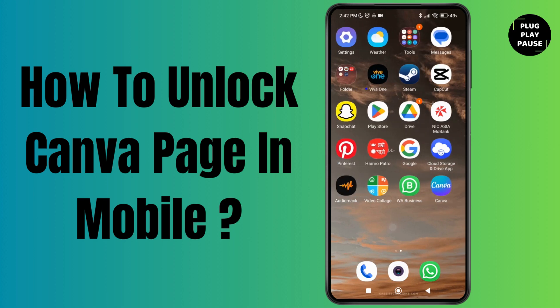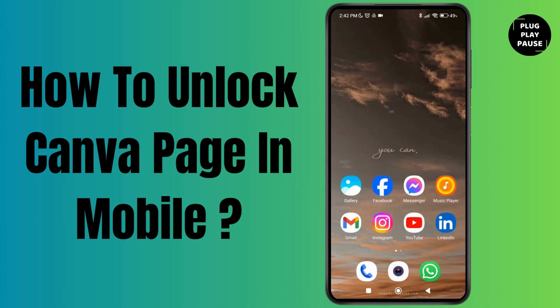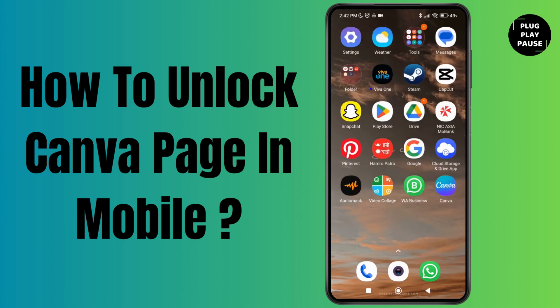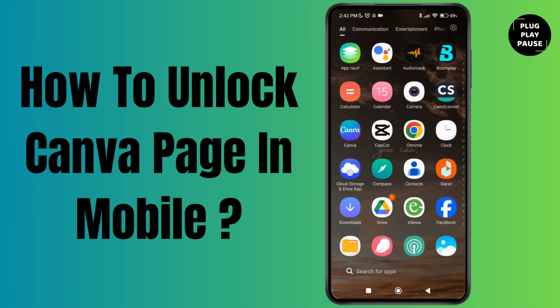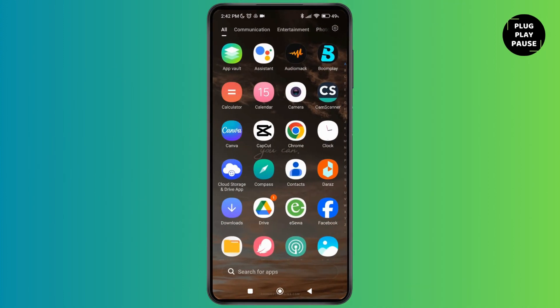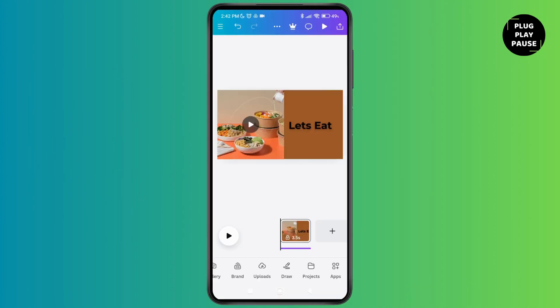How to unlock Canva page in mobile. Hello everyone, welcome to this channel. I'm Emily and I'm here to help you out today. So without any delay, let's get started. First of all, launch the Canva application.